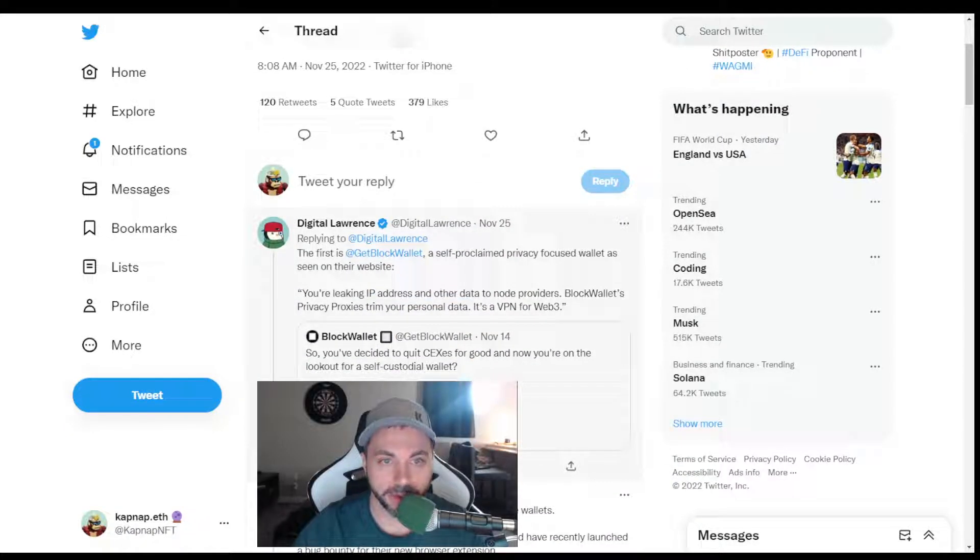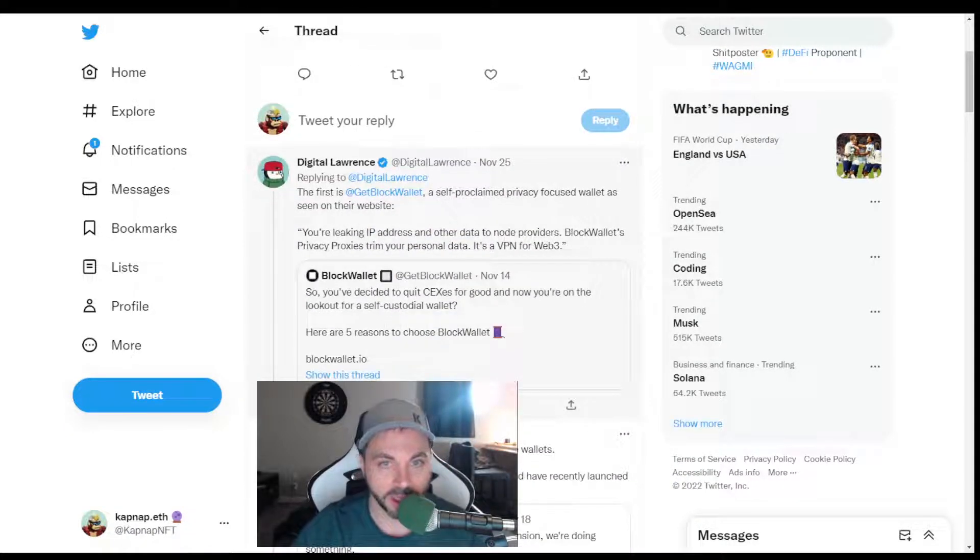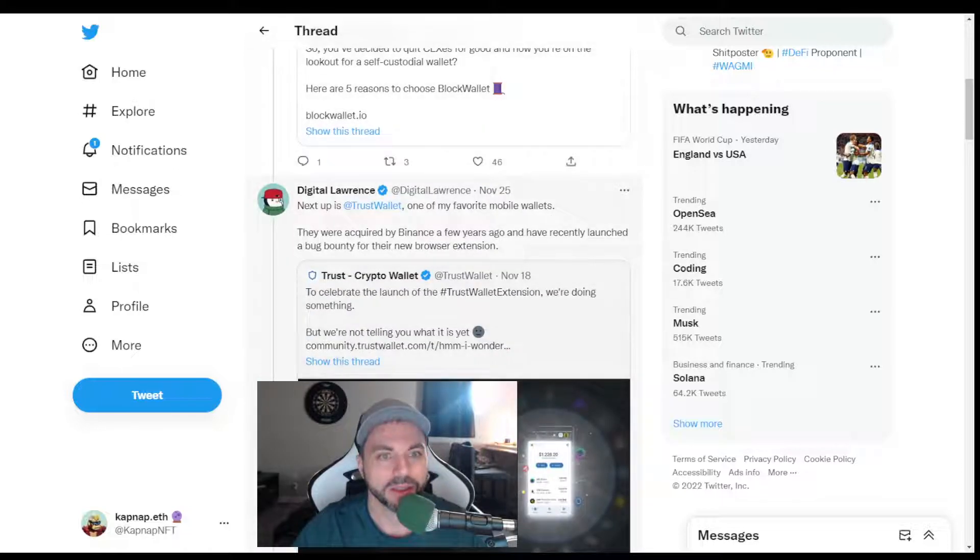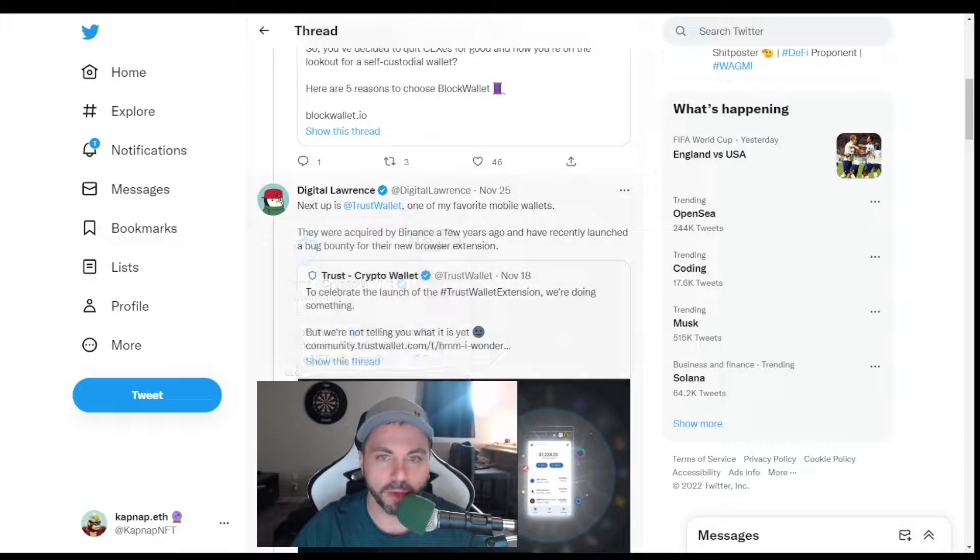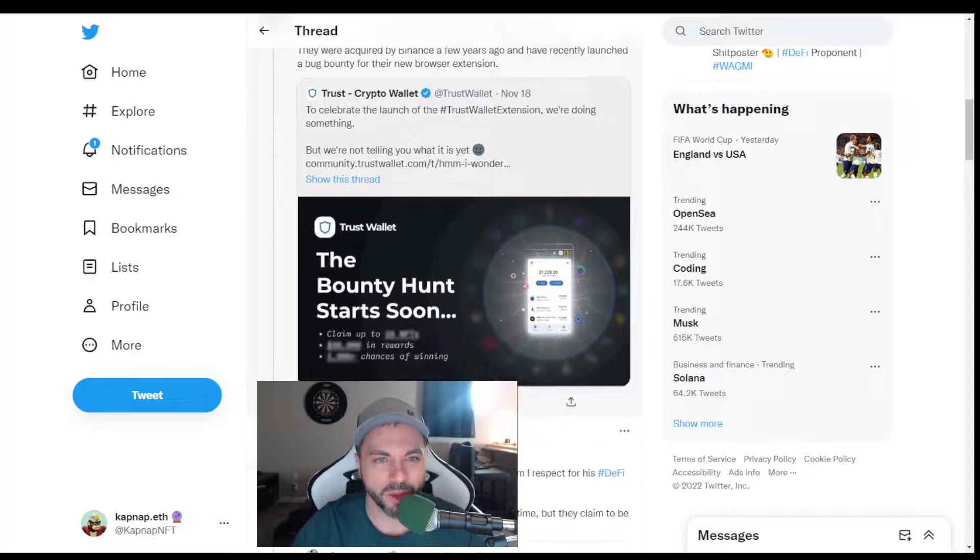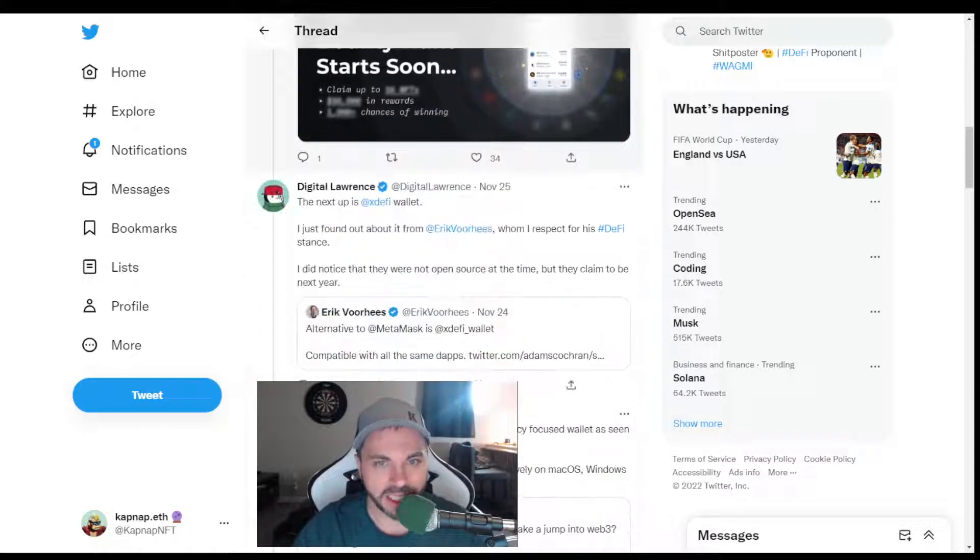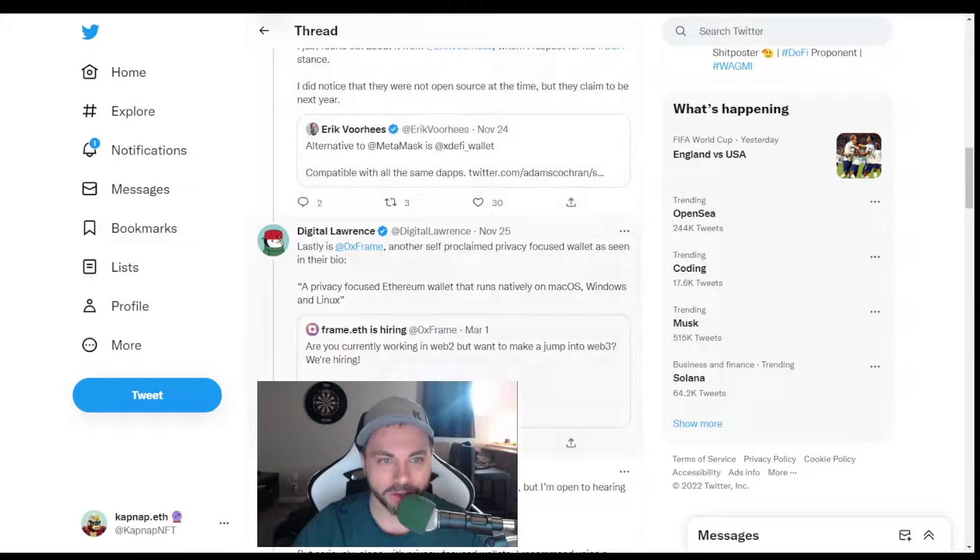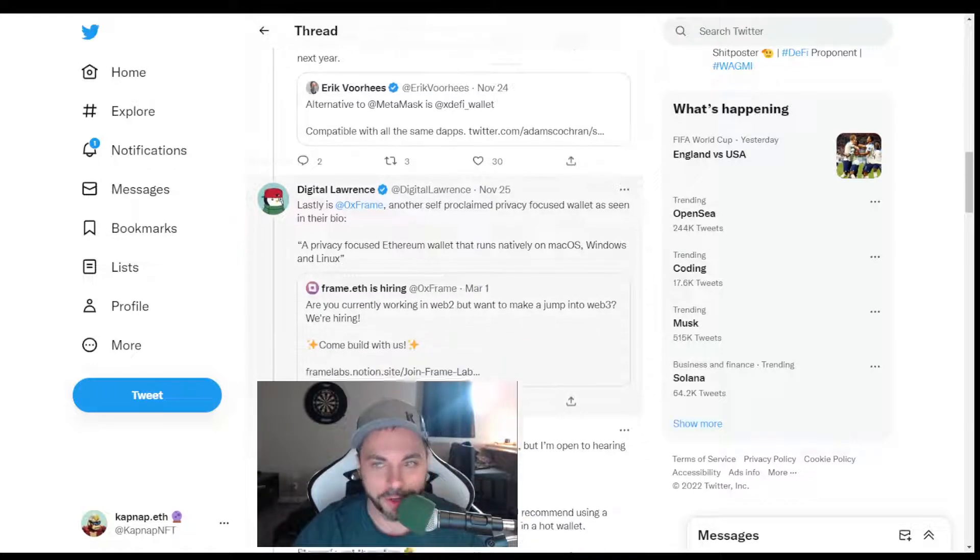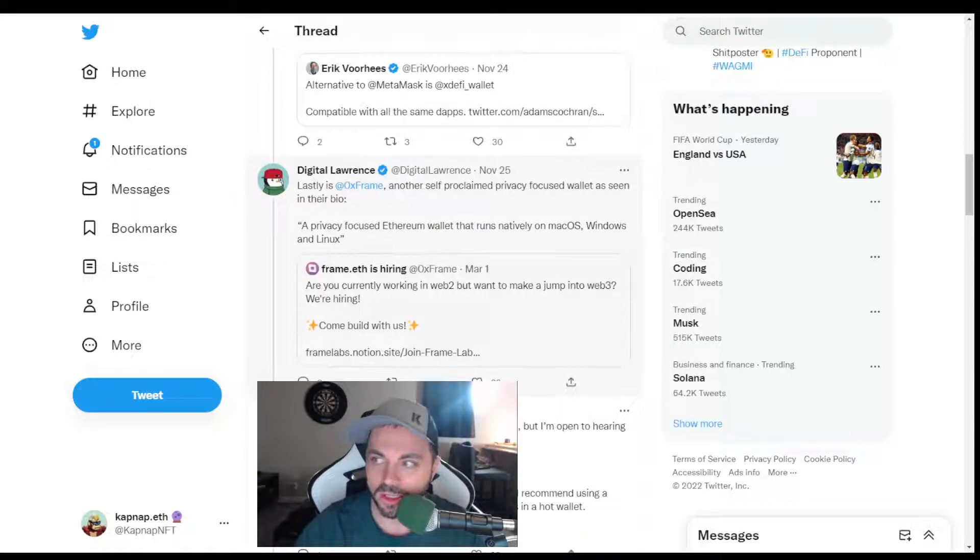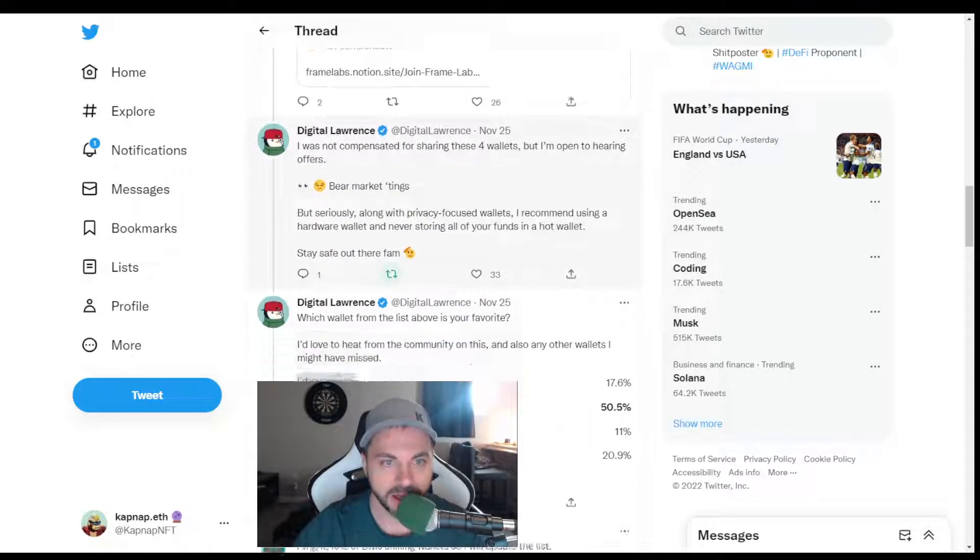MetaMask, there's first GetBlock wallet, self-proclaimed privacy-focused wallet. There's a Trust wallet. I've used them before. I don't remember why. I think it was when I was first getting into it. There's XDeFi wallet. Never heard of it. Frame. That's been pretty popular here since the start of all this MetaMask trending.